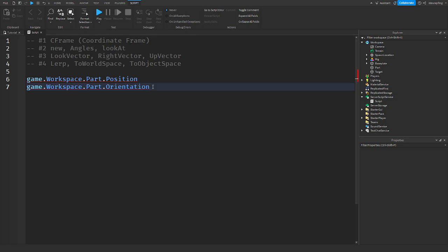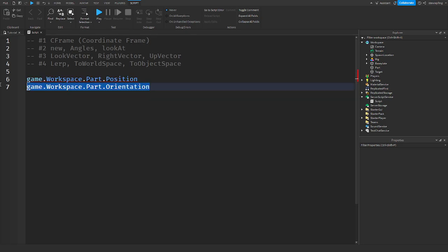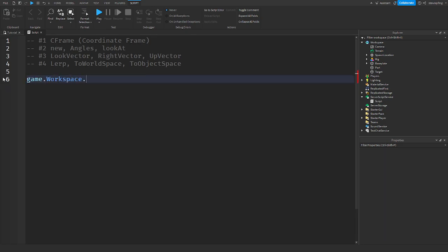What a CFrame is, is that just by saying game.workspace.part.CFrame, what this is saying is it is holding the 3D position as well as the orientation.